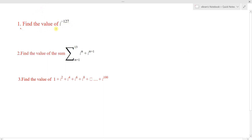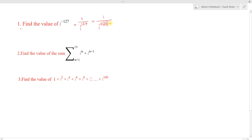The first question is: find the value of i to the power minus 127. In the previous lecture, I told you that negative powers can be written as 1 divided by iota to the power 127. Now, 127 must be expressed as a multiple of 4, so we can write 127 as 4 times 31 plus 3, which gives 124 plus 3 equals 127.